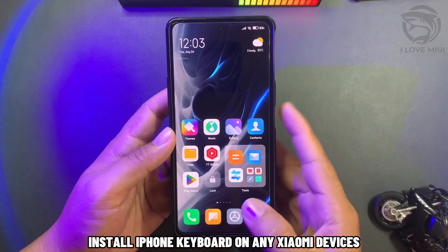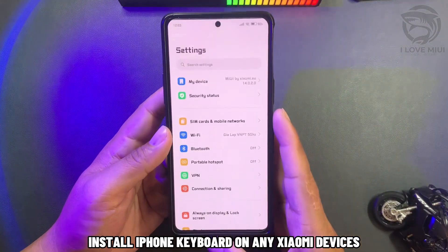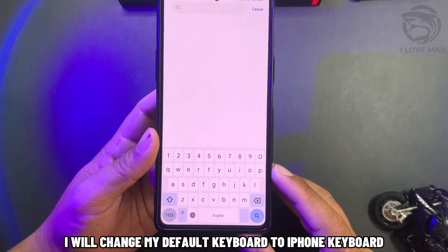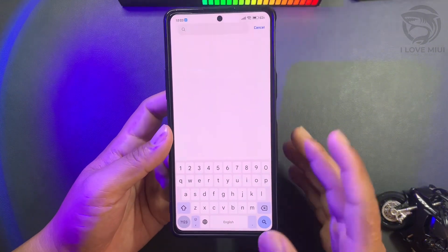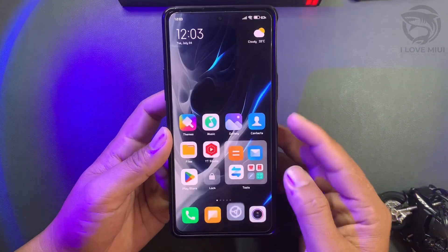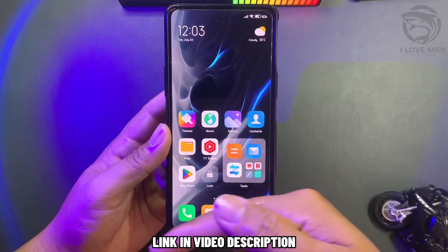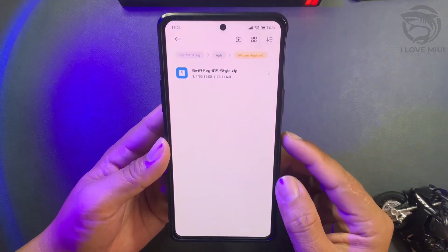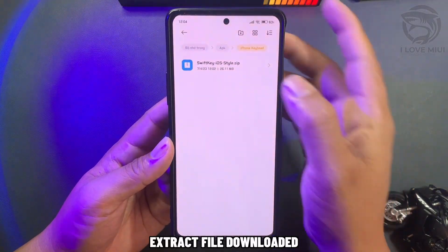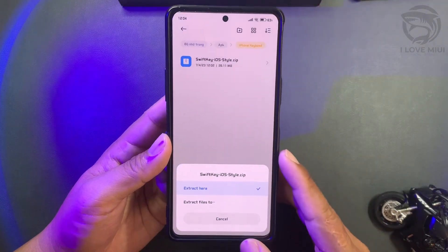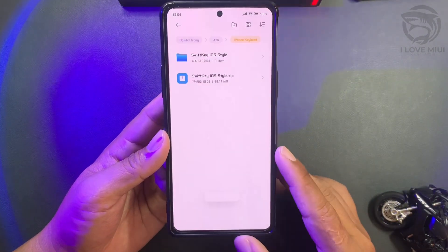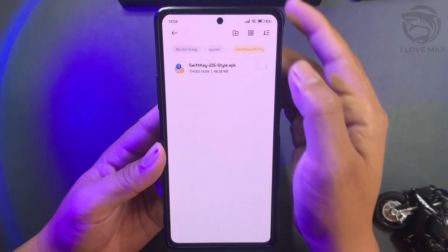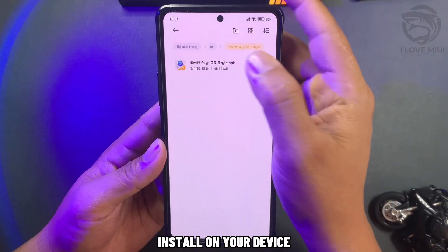Install iPhone keyboard on any Xiaomi devices. I will change my default keyboard to iPhone keyboard. The link is in the video description. Extract the downloaded file and install it on your device.